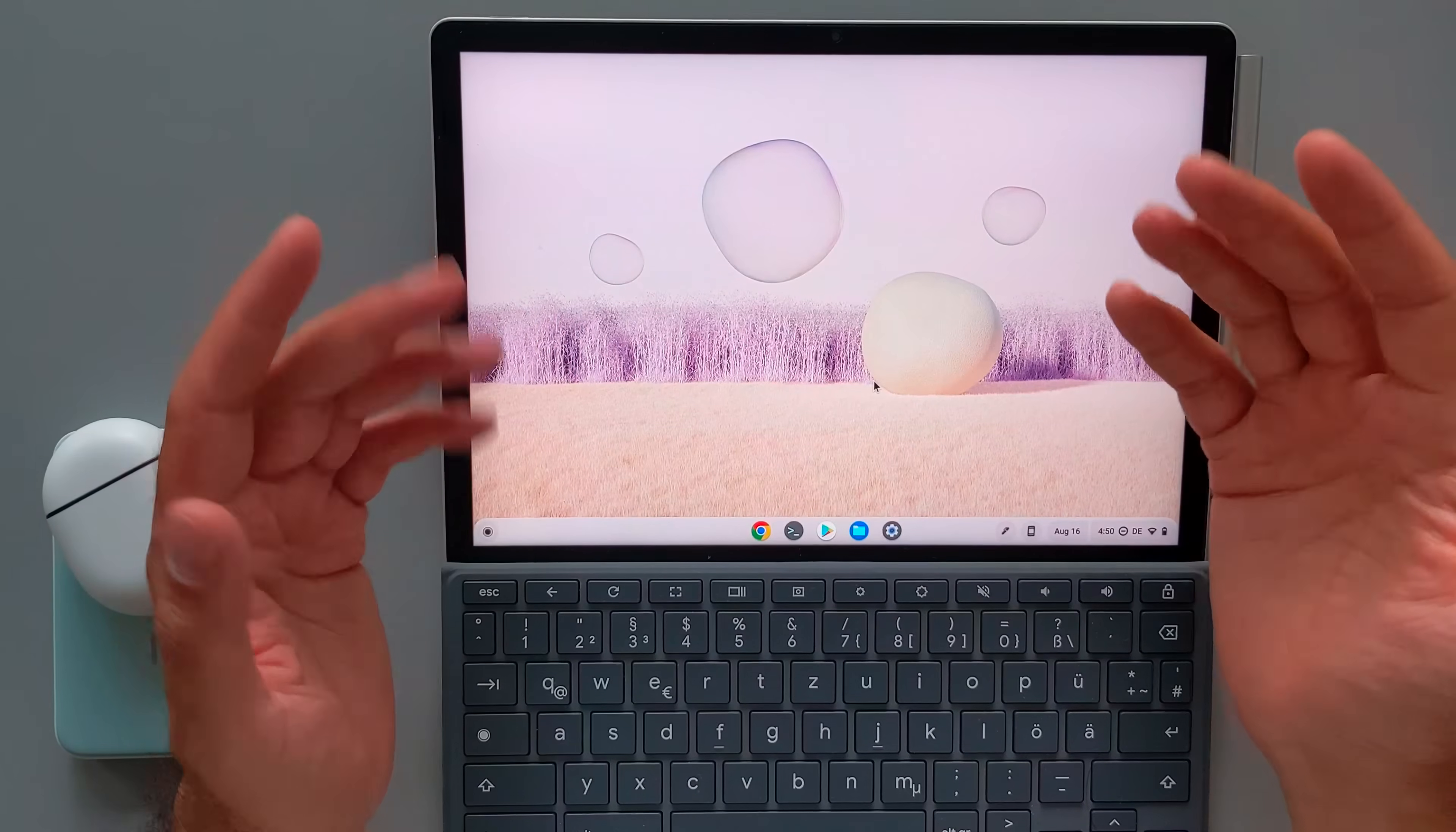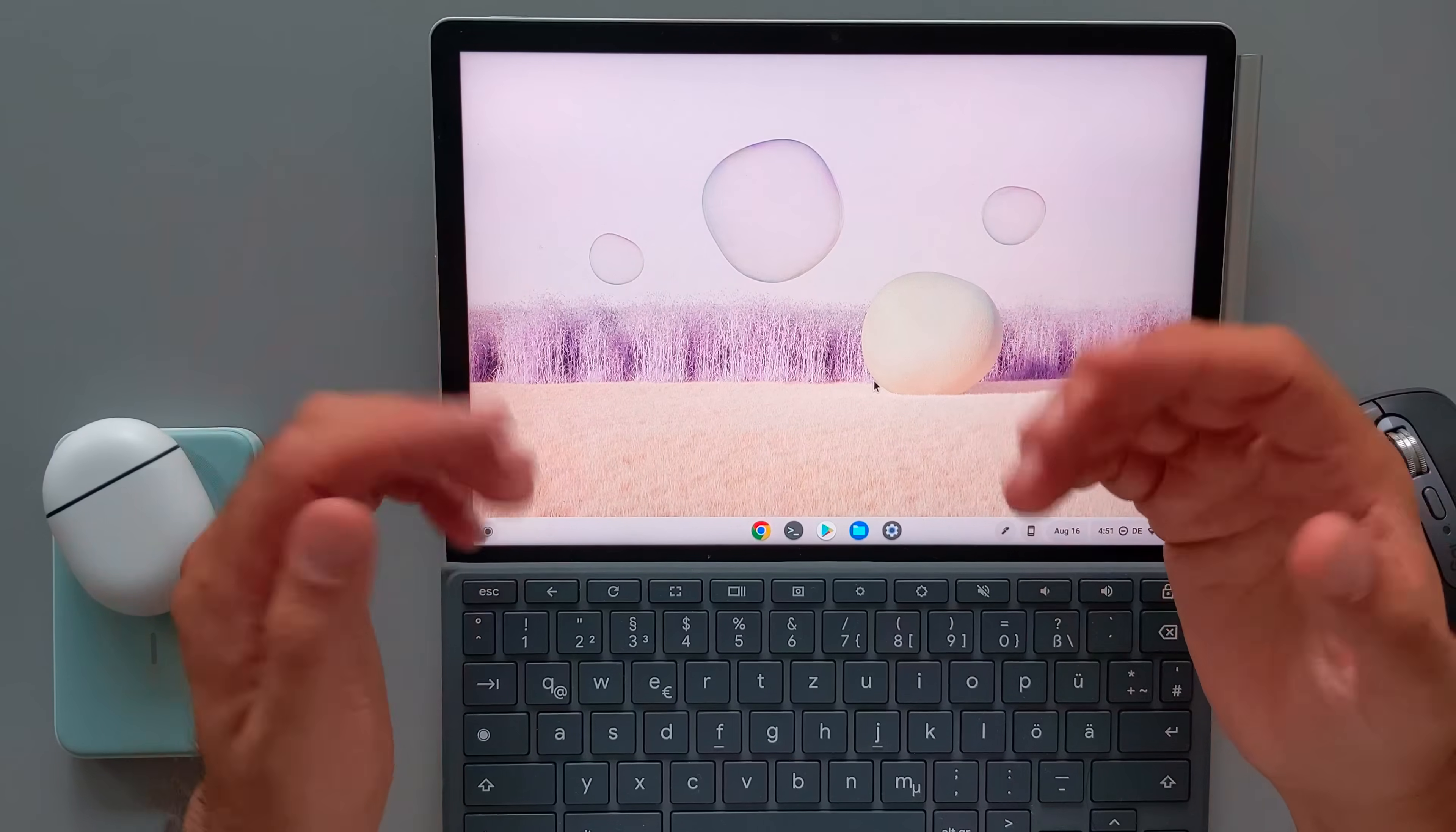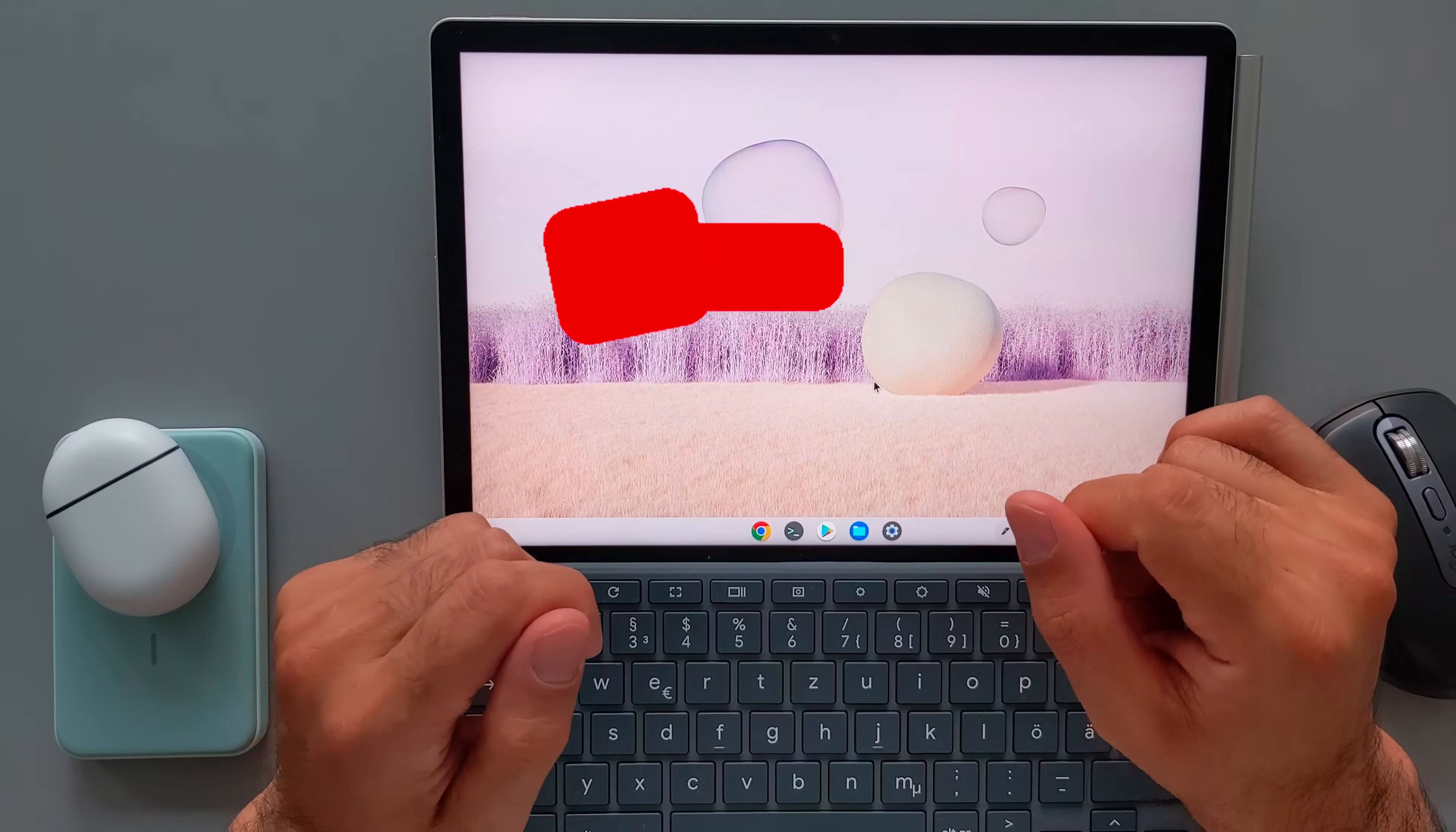So these were my top 10 best features of Chrome OS, which I use every day. Don't forget to write in comments the features that I forgot to mention and it's important for you. And as always, don't forget to subscribe and see you guys in the next one.